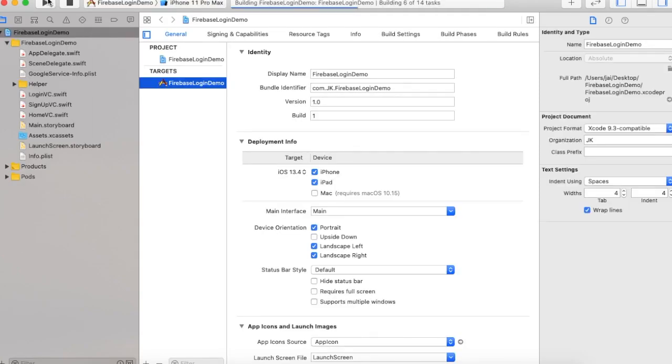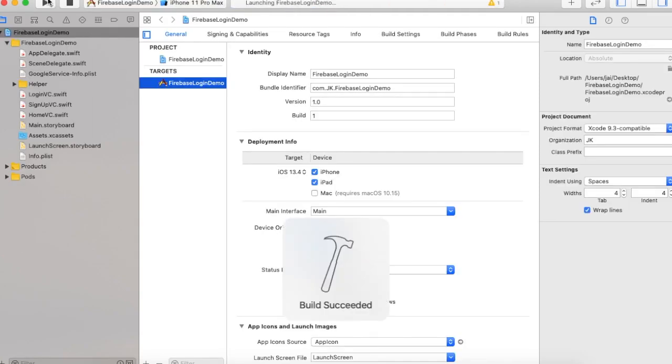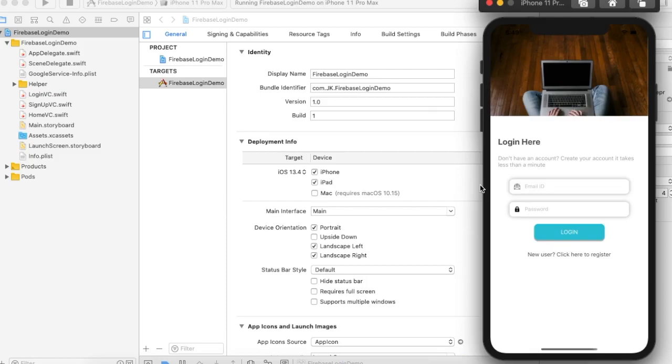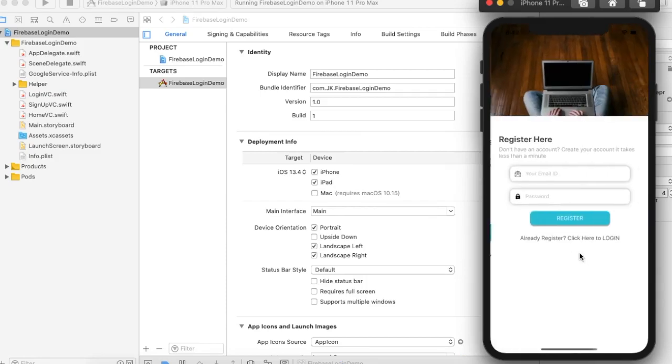Let's check the code. What I have done here is only two screens — one is for login and another is for sign up.